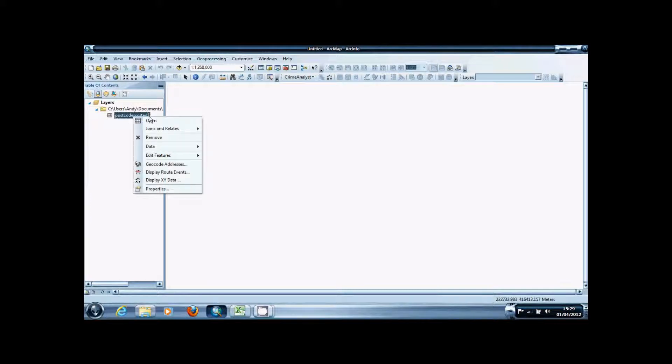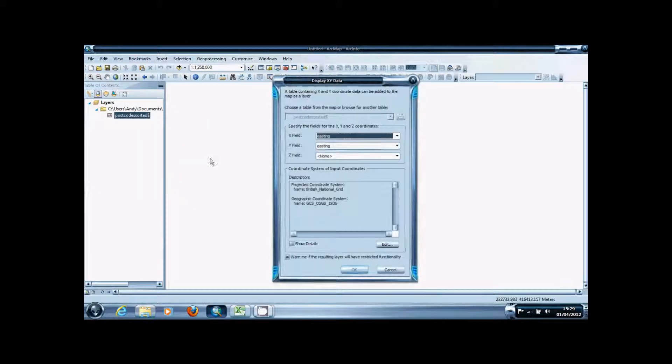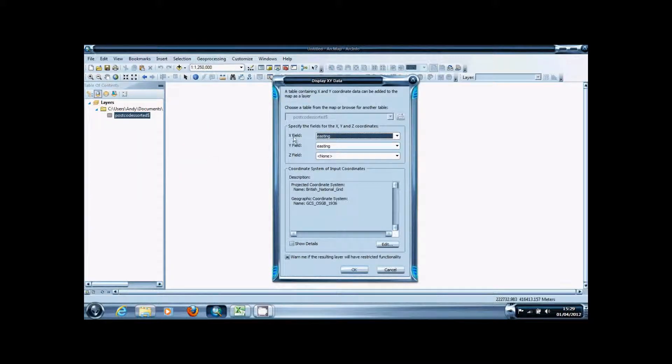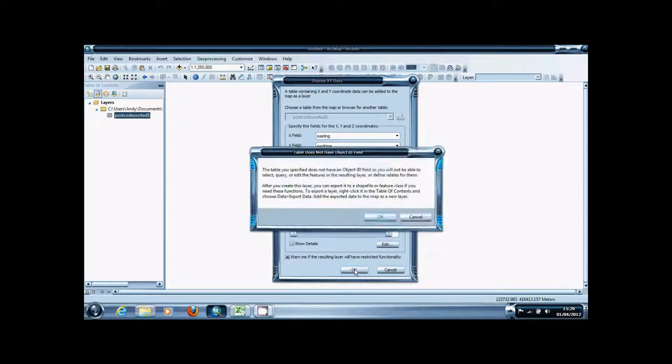Then you're going to open the context menu by right clicking and go to display XY data. In the box that comes up you're going to want to set the X field to easting and the Y field to northing and then press OK.